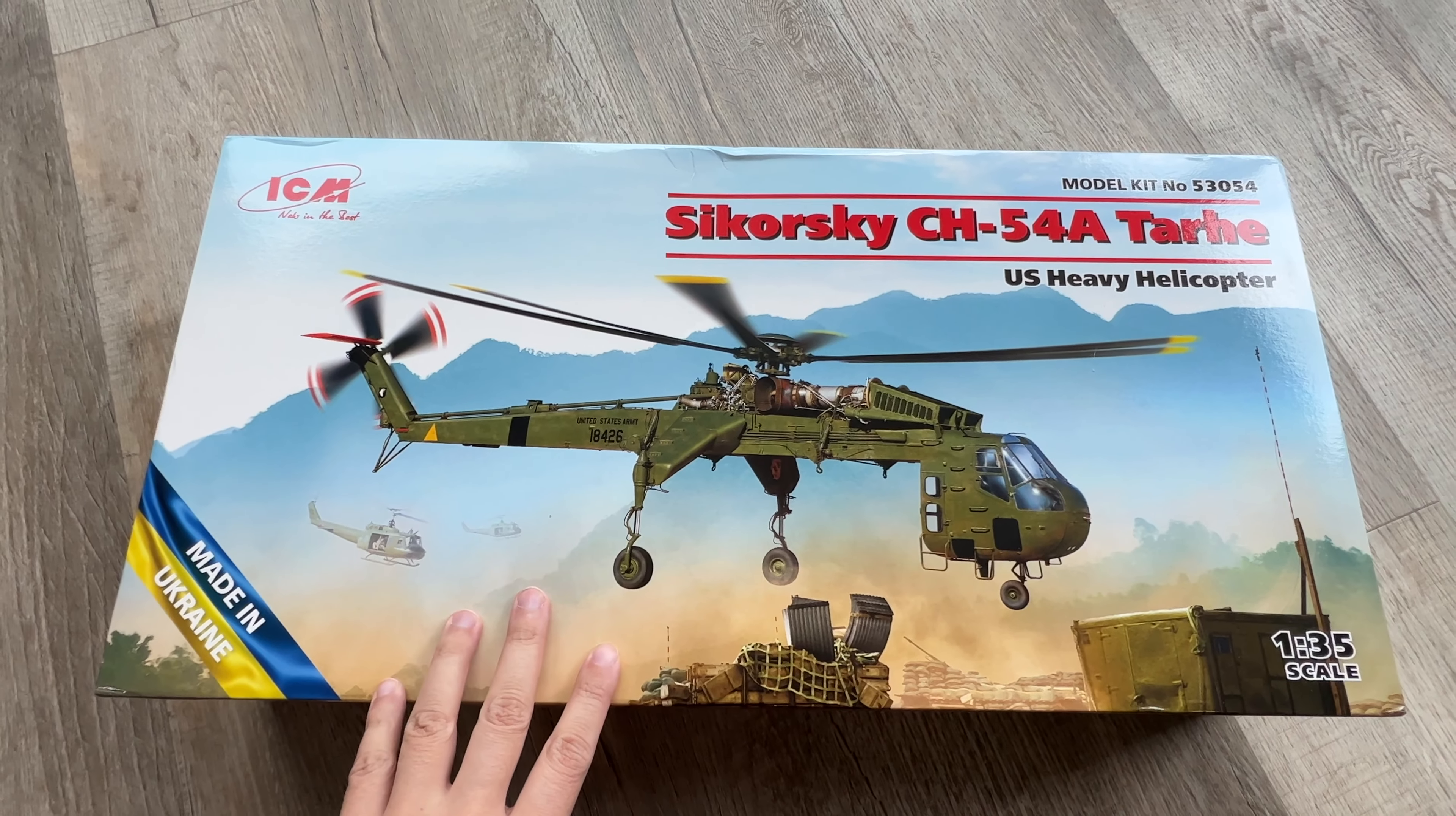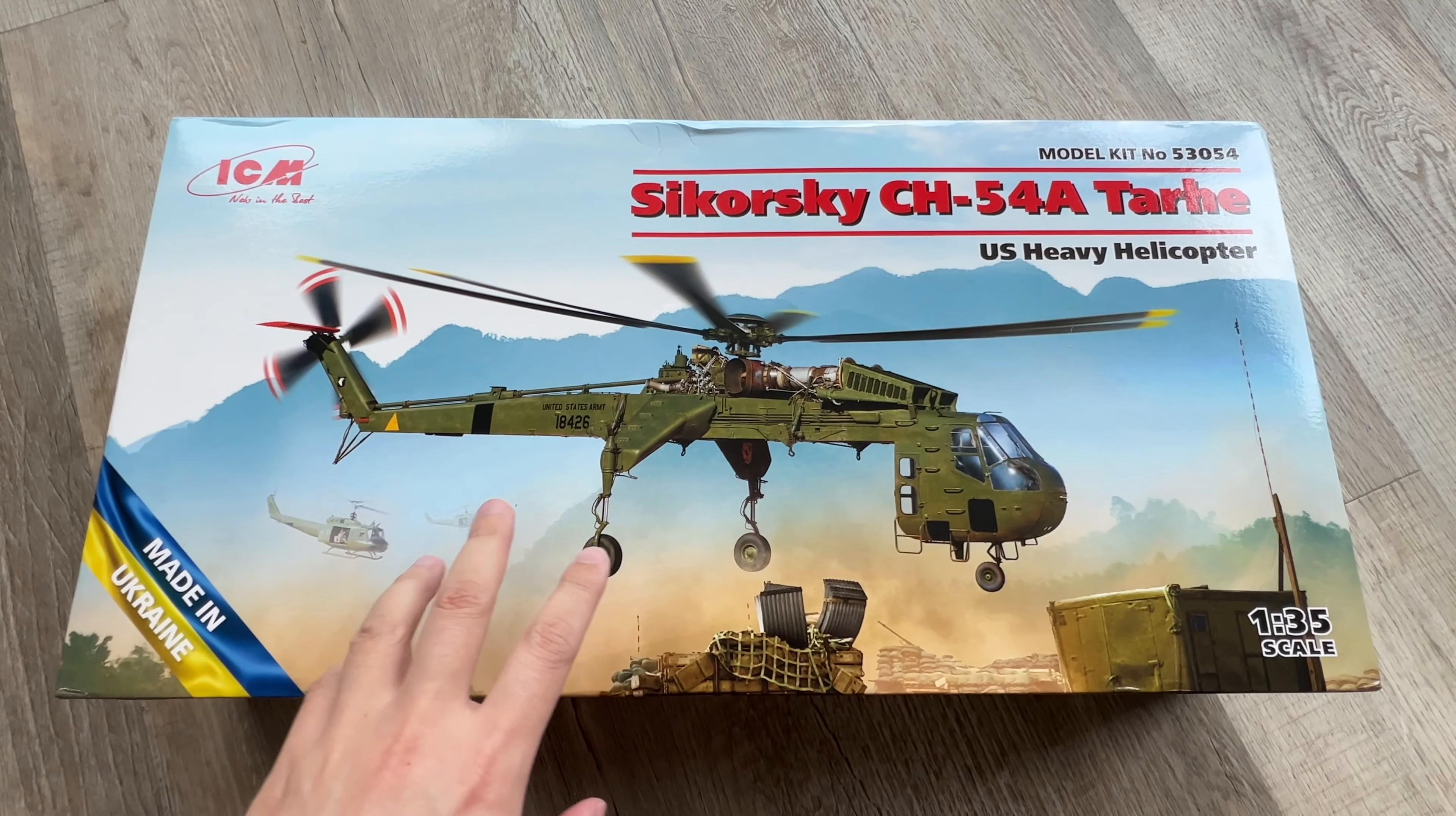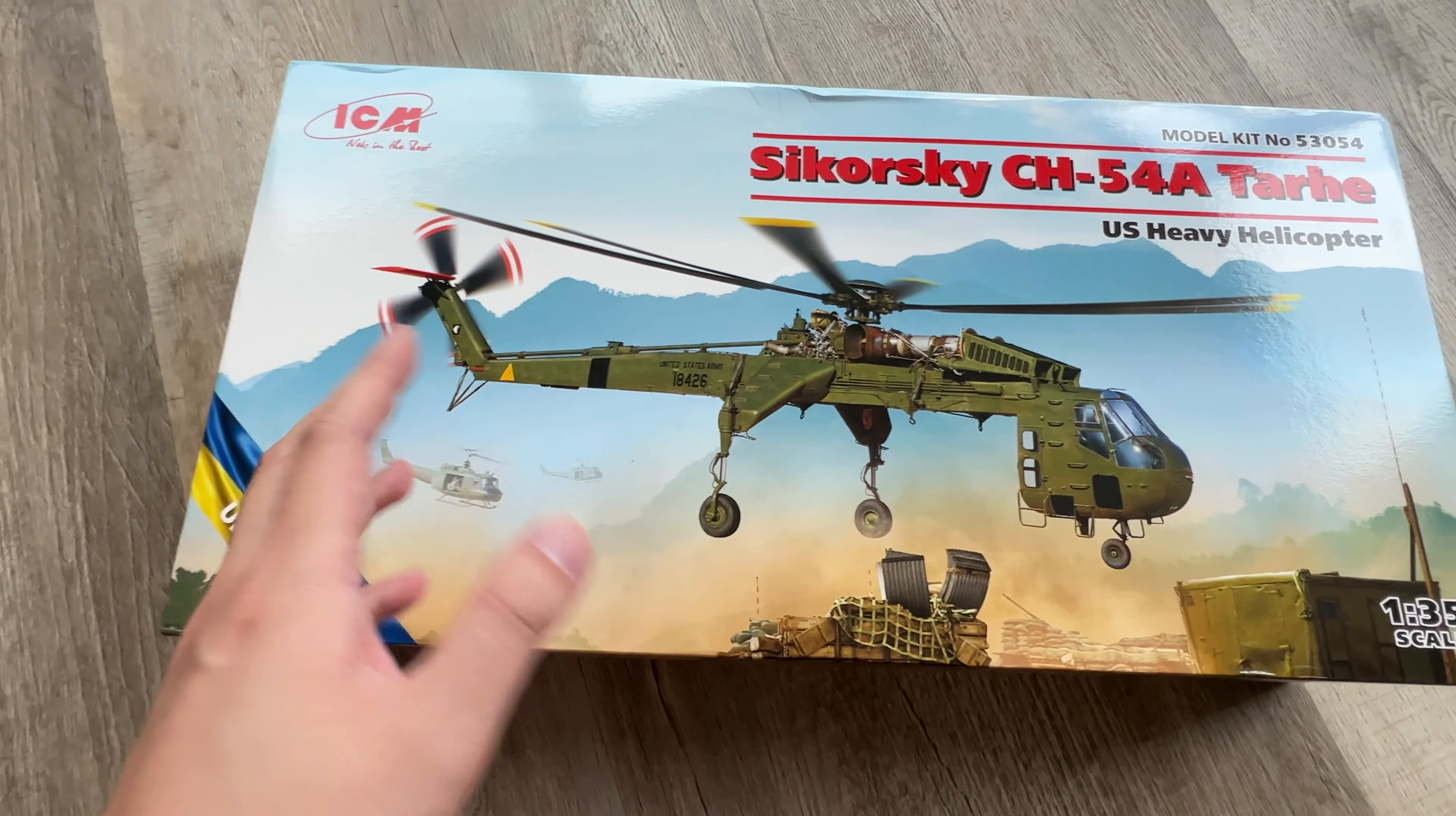All right, how's it going everybody? Welcome back to the channel. So today we have something that I have been looking forward to for quite a while now. Ever since this thing was announced, I never imagined that it would come out.